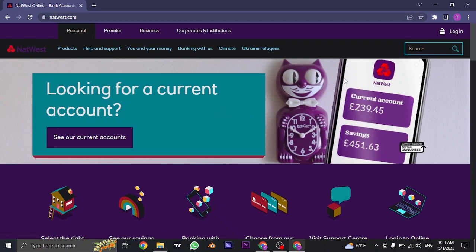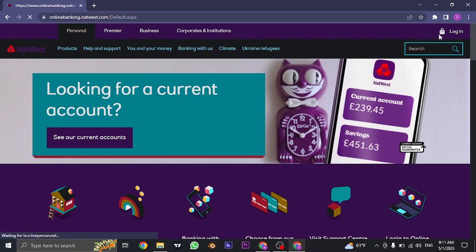On the top right of the screen you will see the login option. You need to click on it and it's going to take you to the login section.